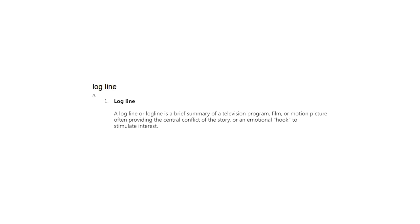So what is a logline? A logline is a short one to two sentence summary of what your story is about. But essentially the way I like to think of it is it isn't a summary of the plot — it's an explanation of the central conflict or the heart of the story. Here are a few examples.